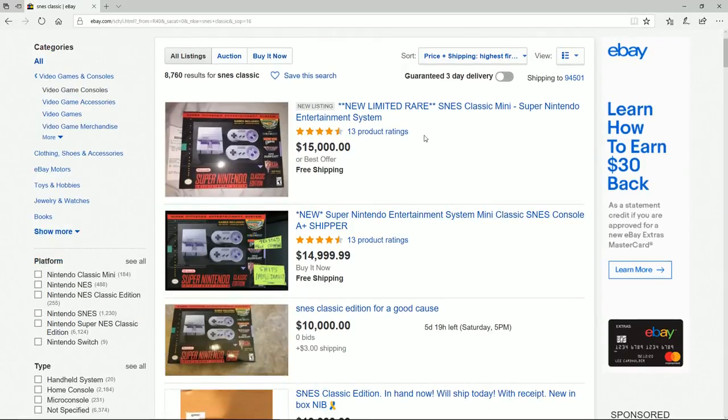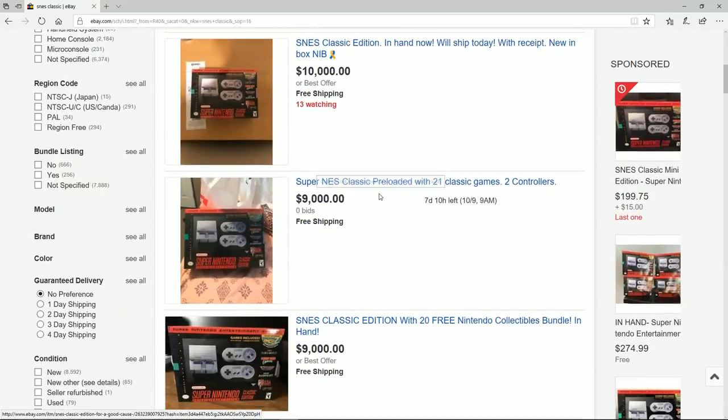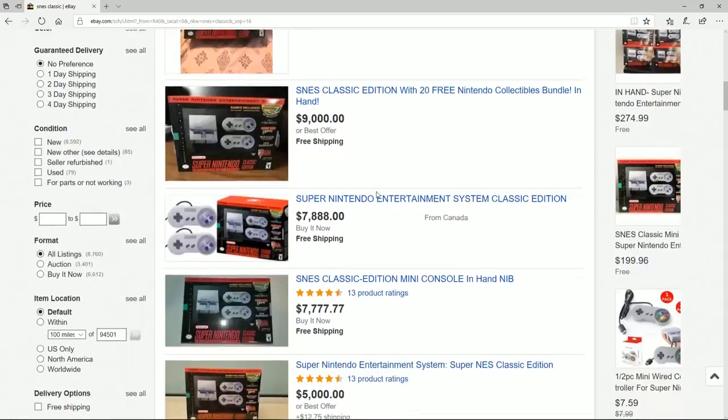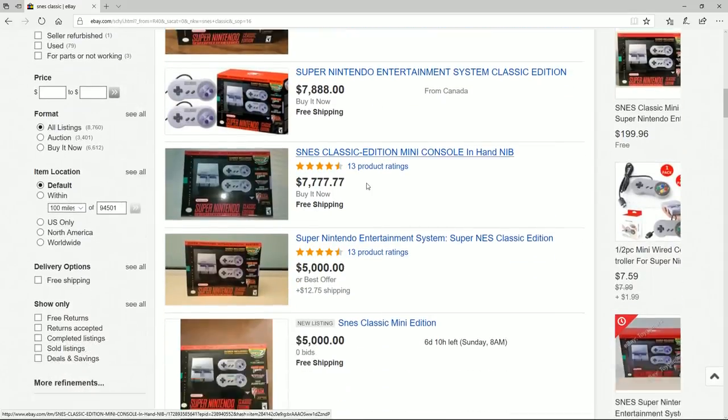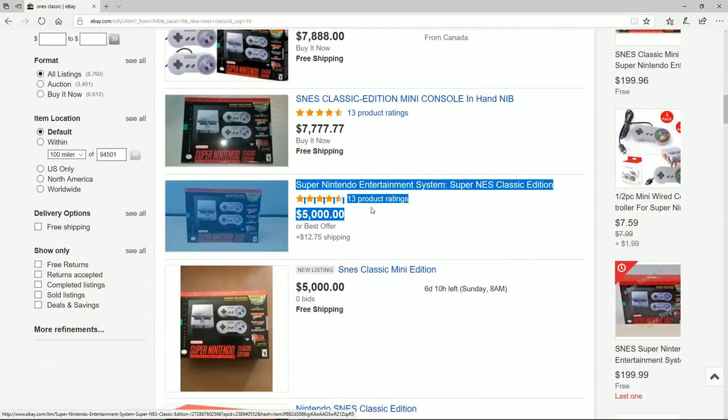What is this disgusting stuff I am looking at here? eBay, you should be ashamed of yourselves.